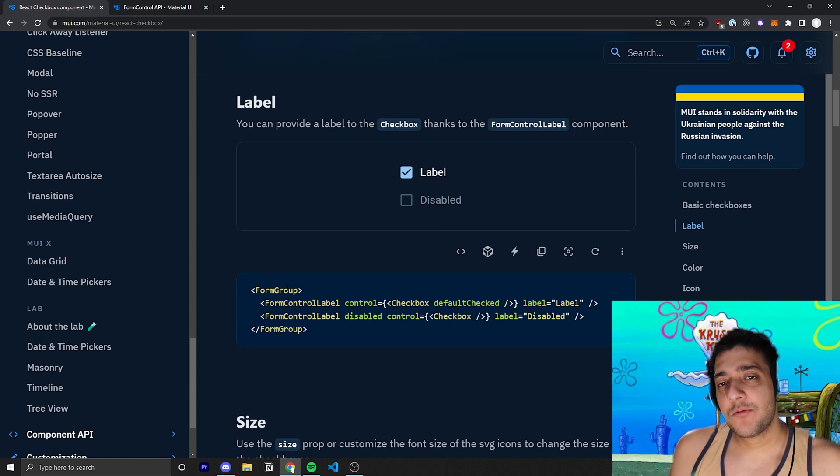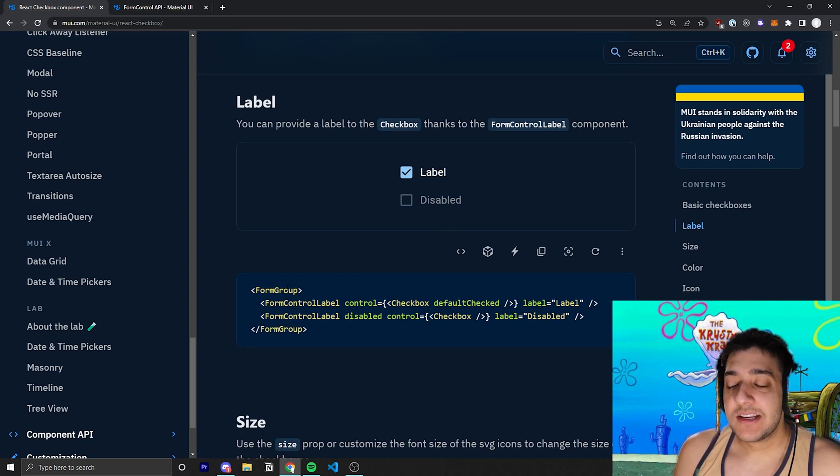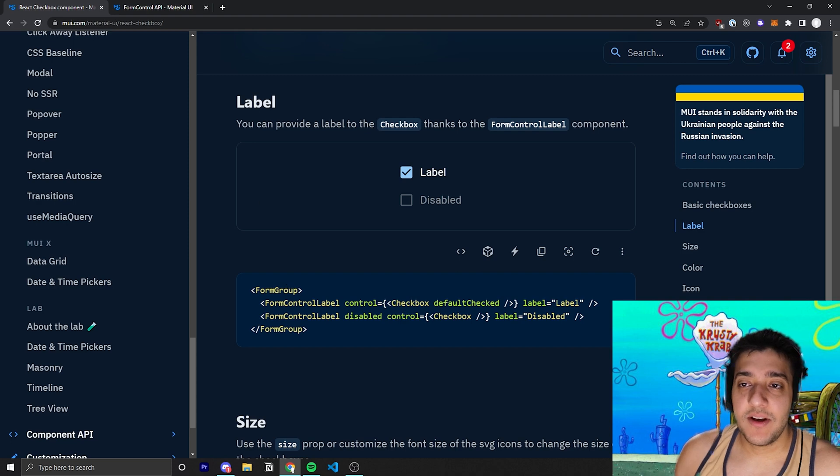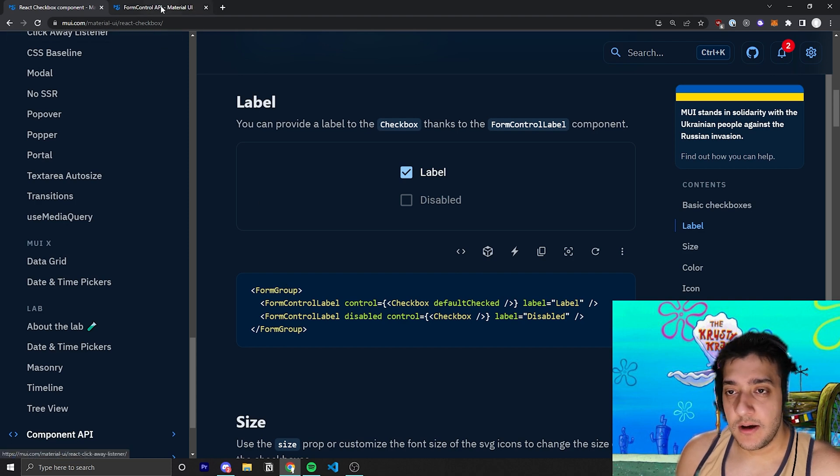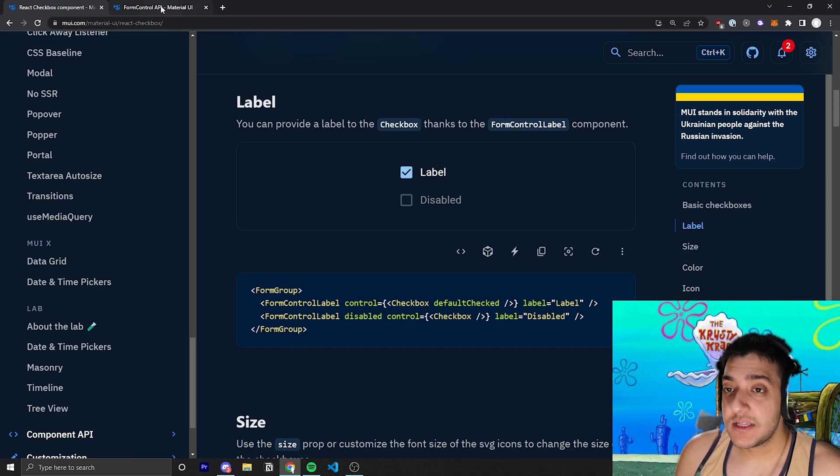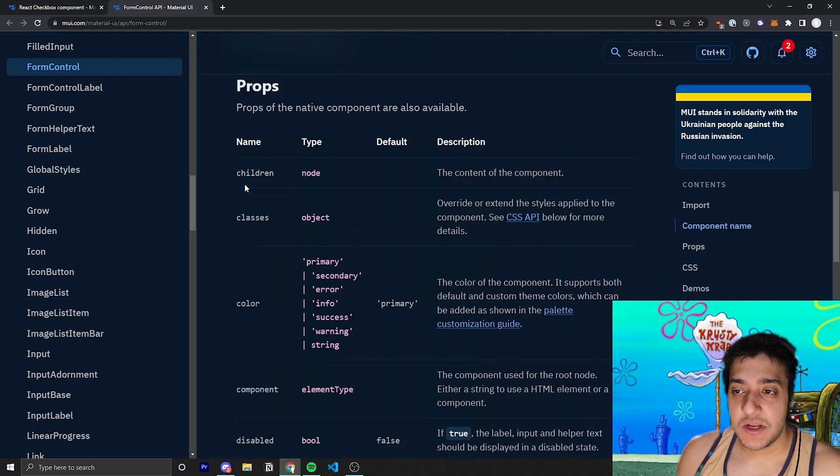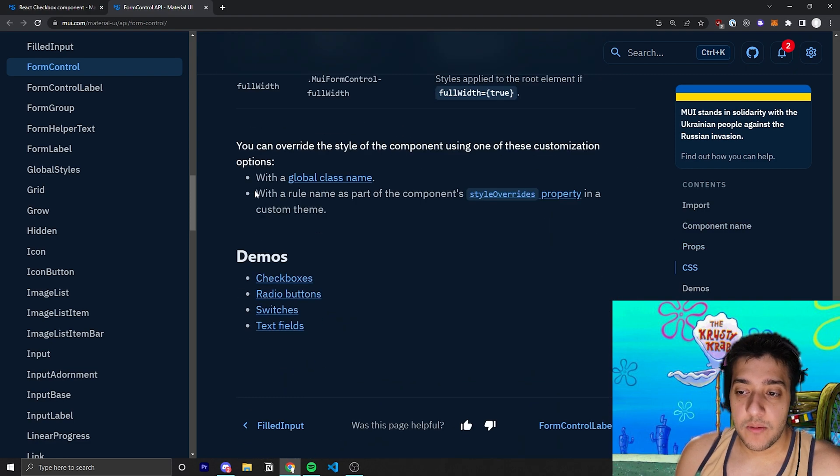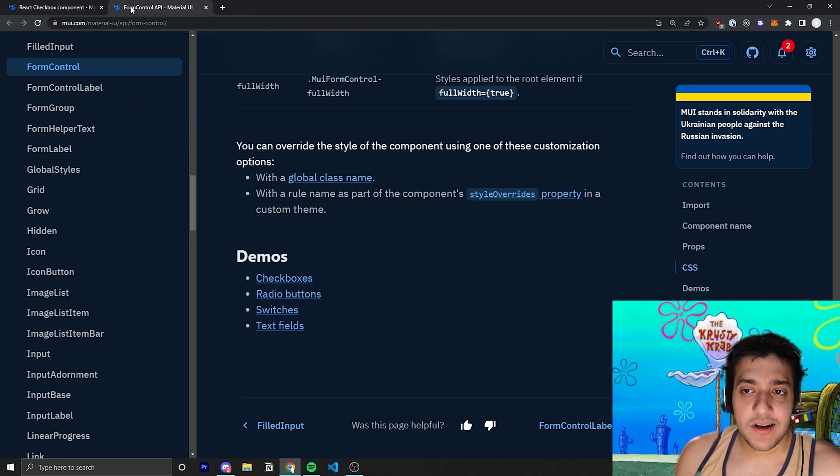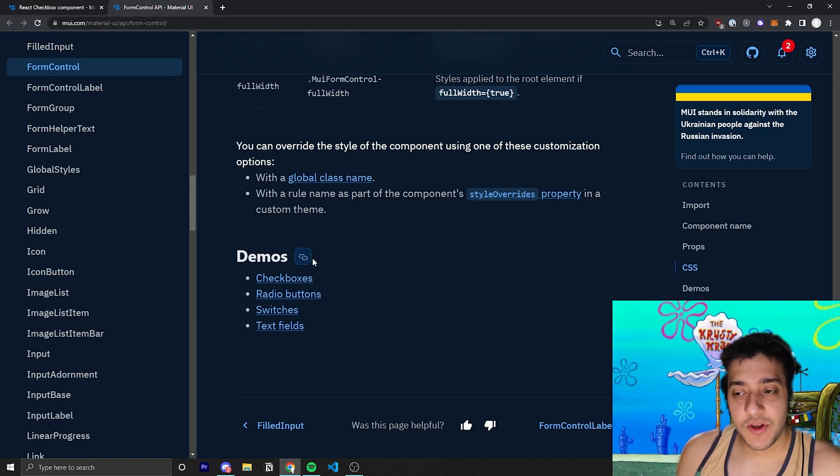And this form group component is sort of found in a lot of different Material UI inputs. And it sort of goes together with a bunch of other form components. And you can see here, if I were to click on the API, for example, for the form control API,